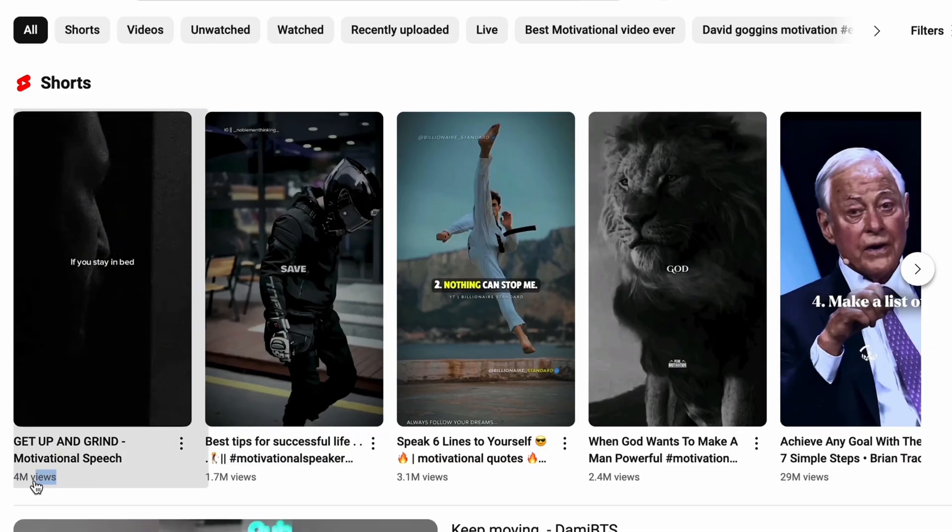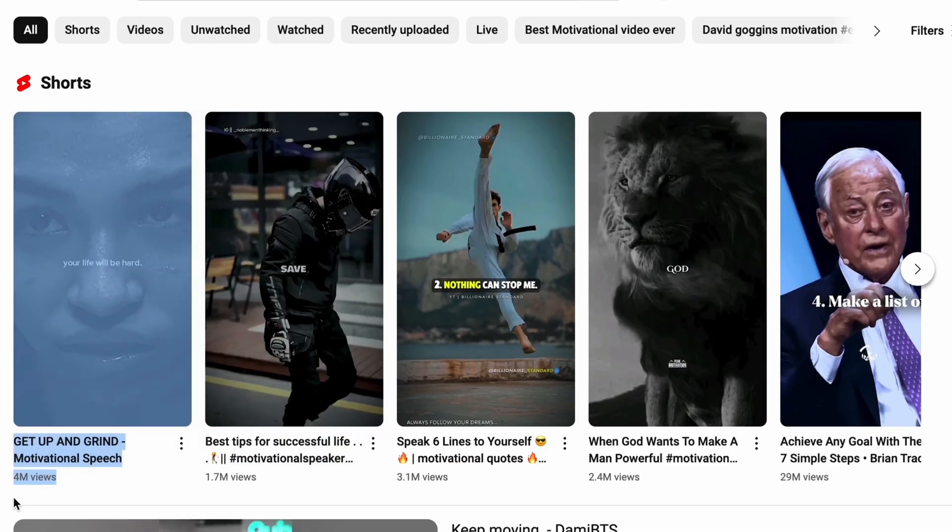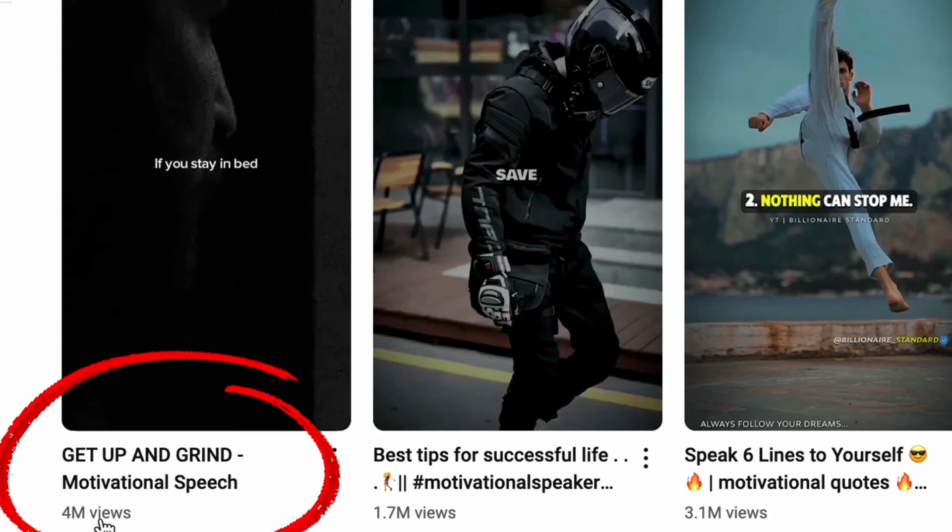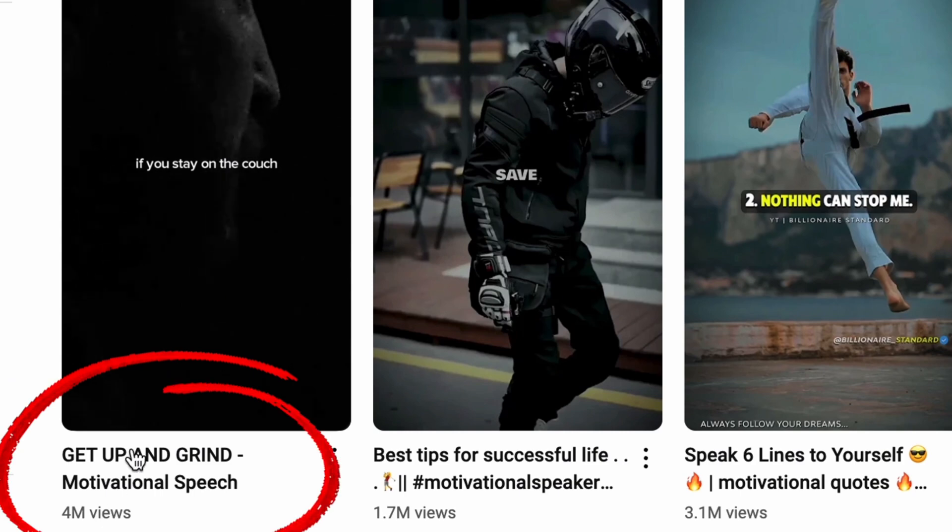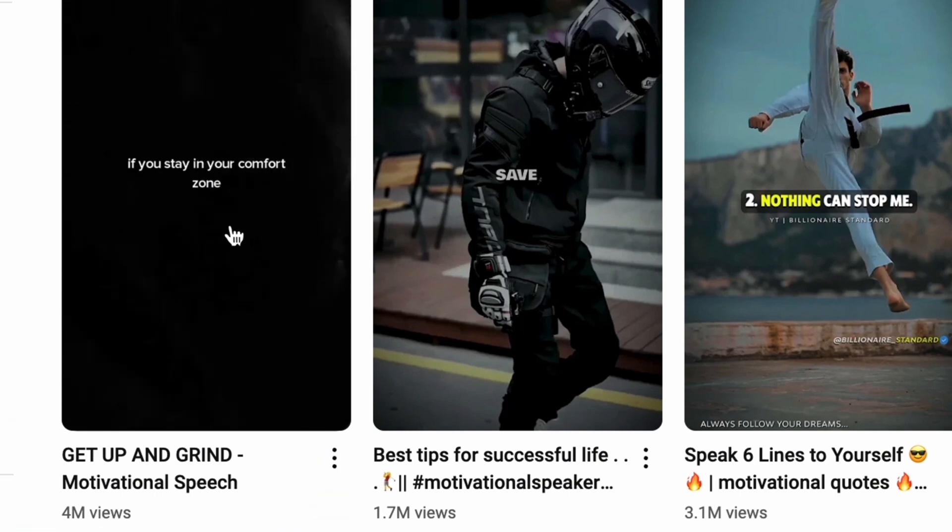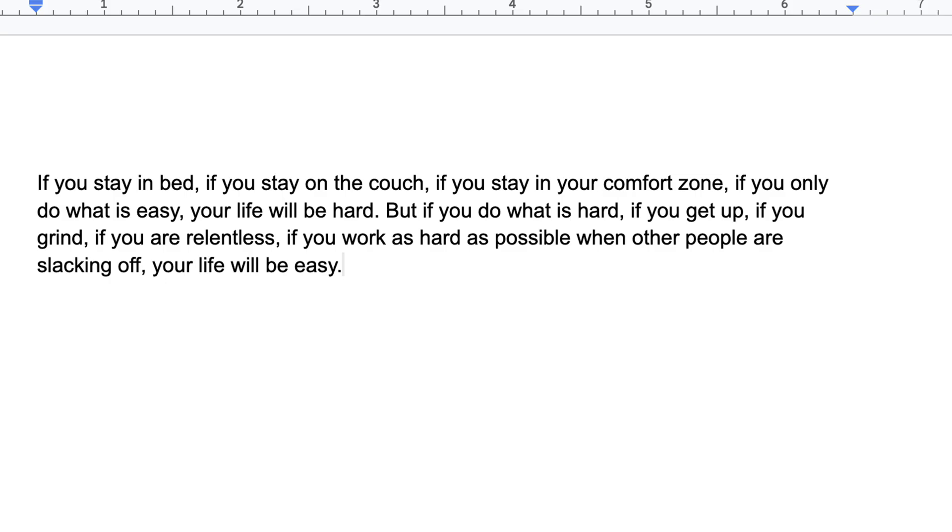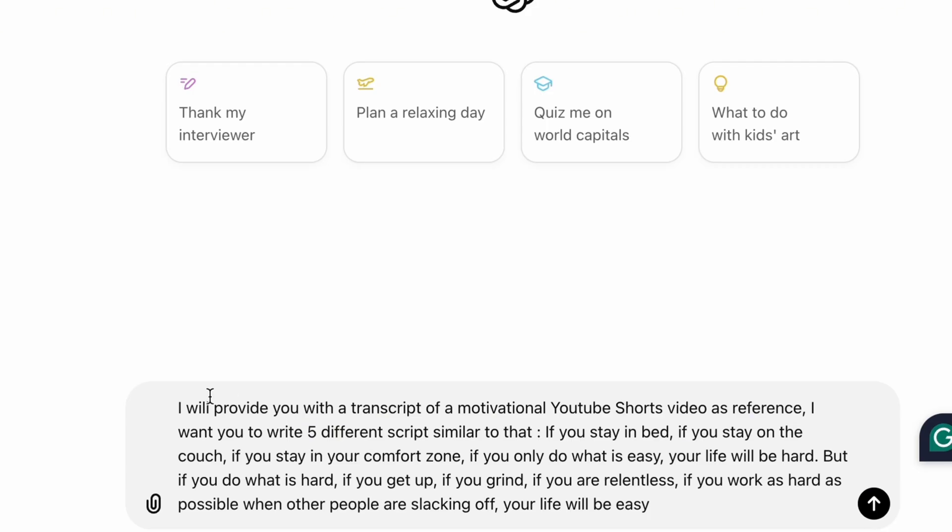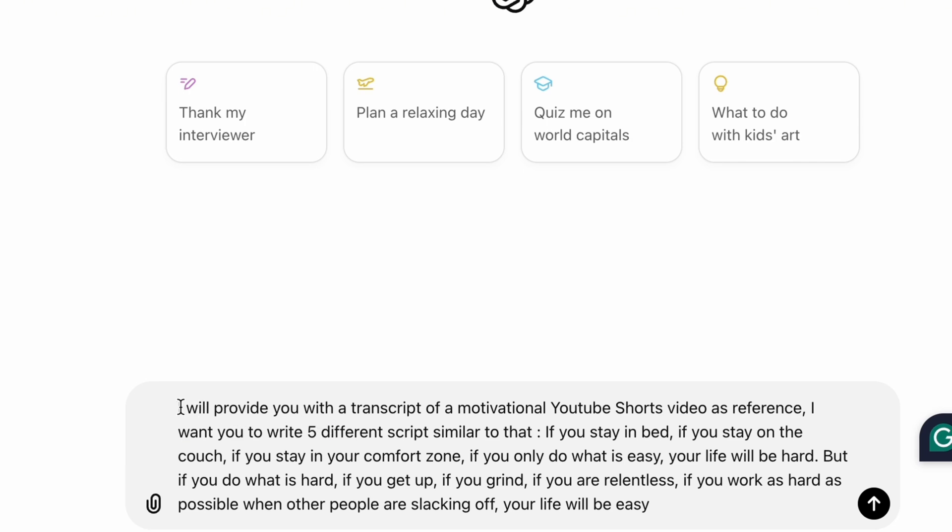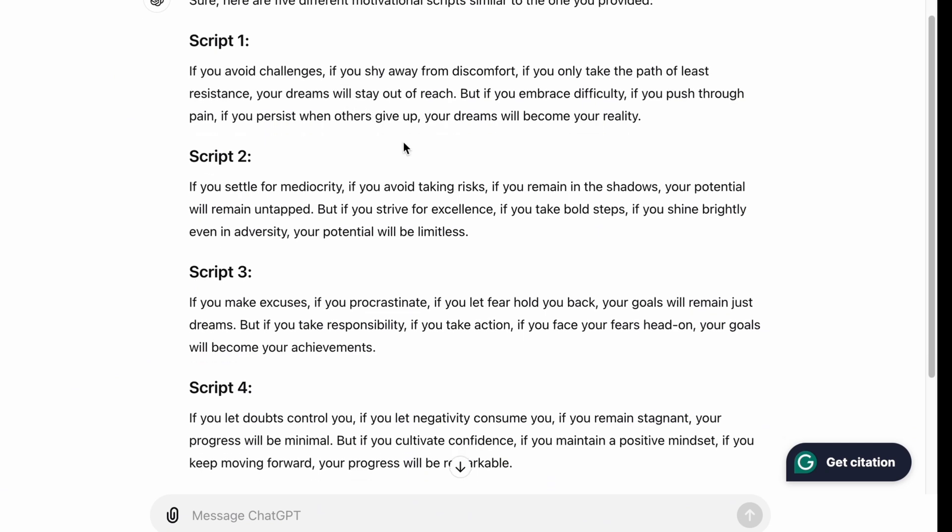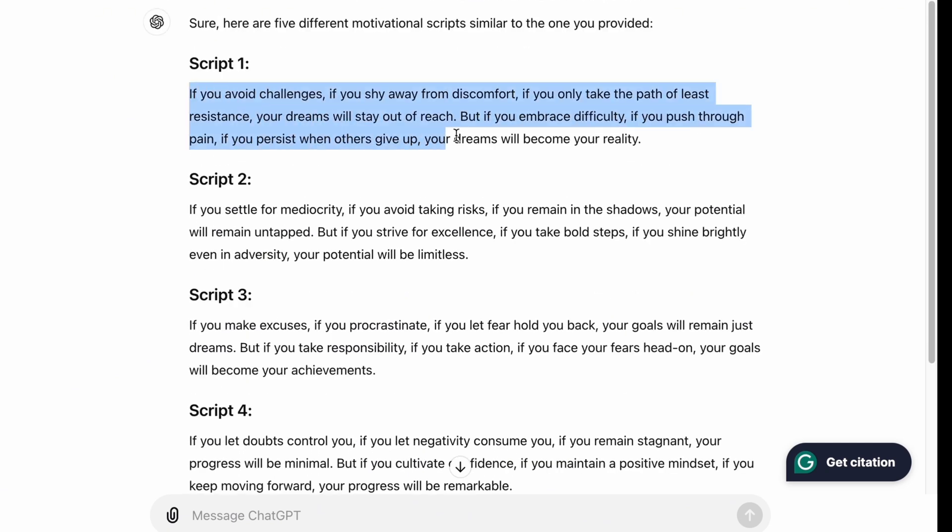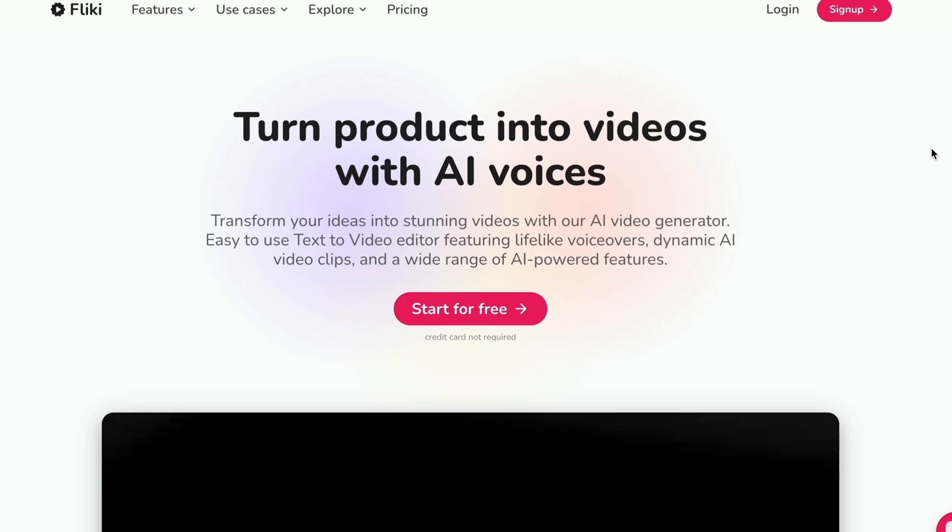But let me show you another way. The key here is to follow successful people. For instance, this video has 4 million views. Let's spend a moment looking at its quotes. Take a minute to copy down the quote from this successful video, and then use ChatGPT to rewrite similar quotes like it. I will provide you with a transcript of a motivational YouTube shorts video as a reference. I want you to write five different scripts similar to that. And here's our result. Let's take a look. It's great, isn't it?